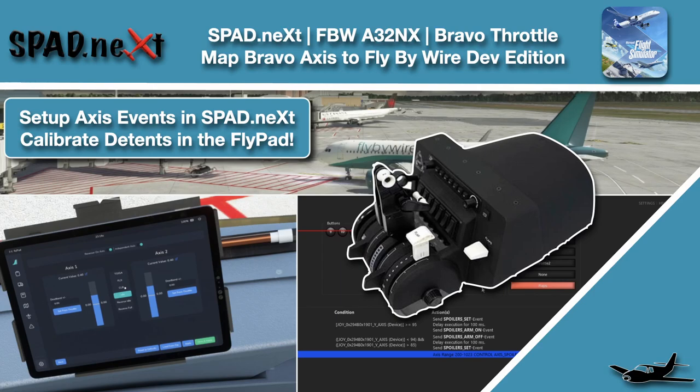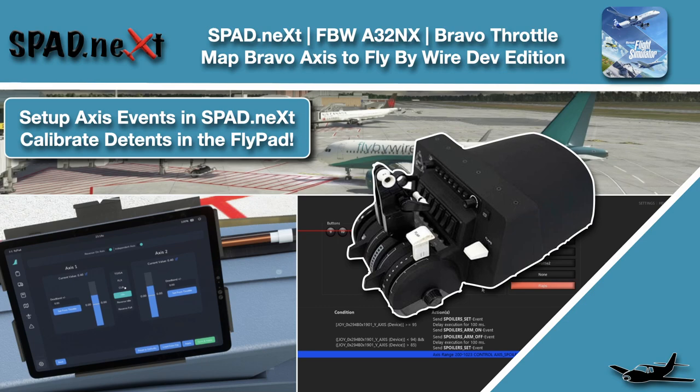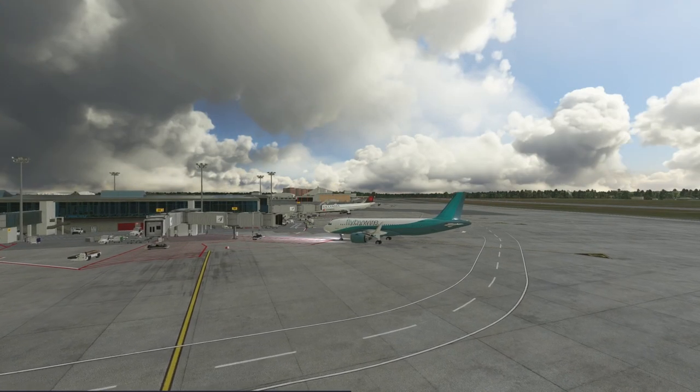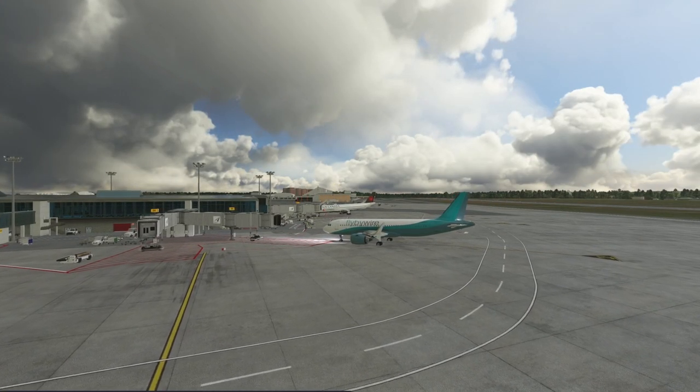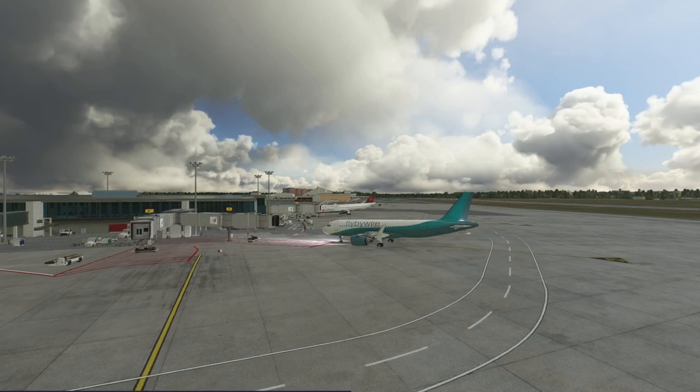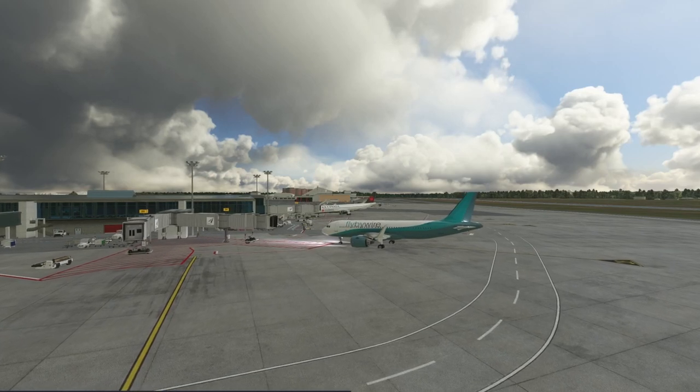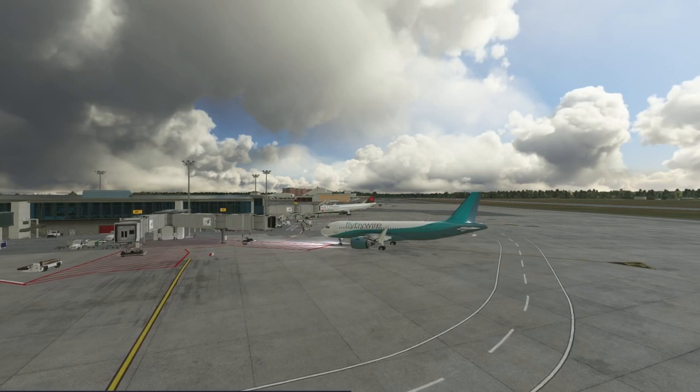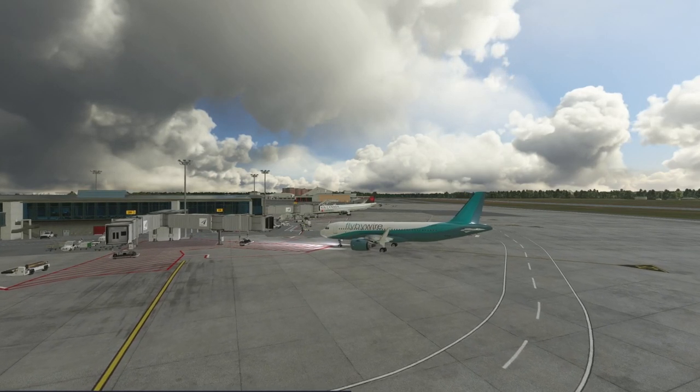Hello and welcome back to The Sim. In this one we're going to look at using the Bravo Throttle Quadrant with the Fly-by-Wire A320. Now in this specific video we're going to focus solely on the axes and configuring those to try to keep this one short.